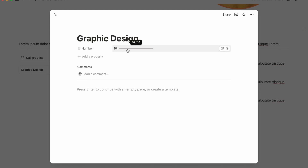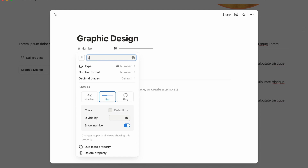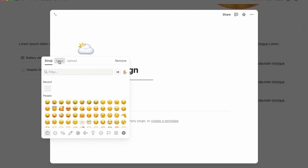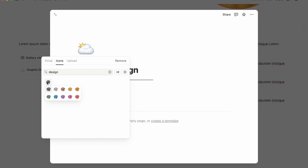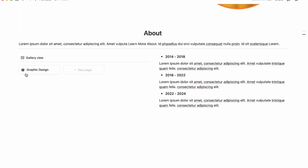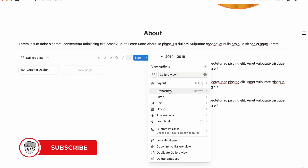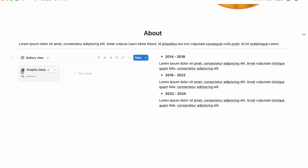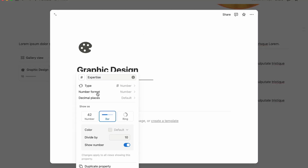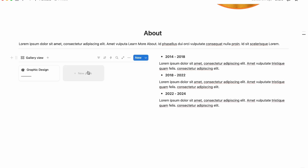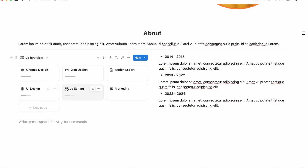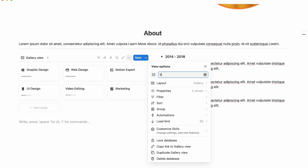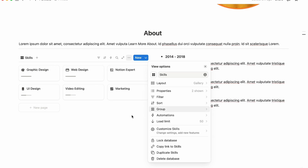Change the bar color to default. Enter 10 out of 10 for graphic design expertise and rename the property 'Expertise'. Add an icon — choose a design icon. To show the progress bar, click the three-dot menu, go to Properties, and unhide the Expertise property. Then click 'Edit property' and turn off 'Show number' so only the bar is visible. Add your other skill names.